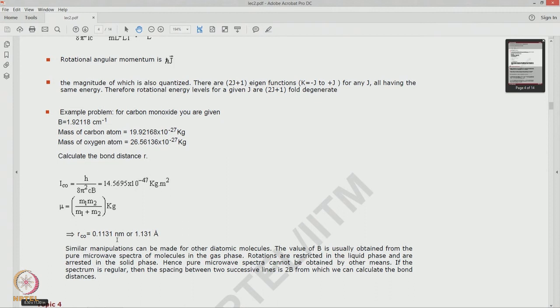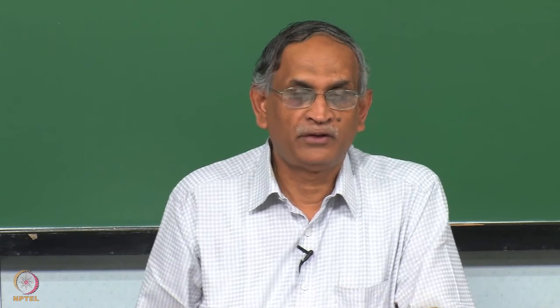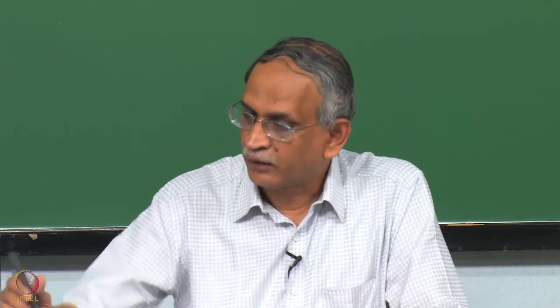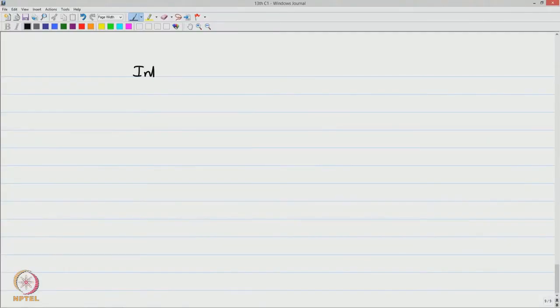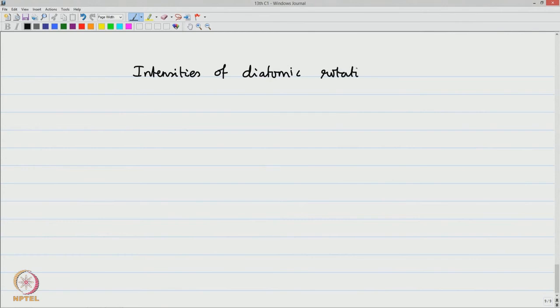Similar calculations can be done for other diatomic molecules, and very accurate values for the bond distances, dipole moments, and other properties of diatomic molecules are given in well-known textbooks and monographs. The most famous among them is the monograph by Professor Herzberg and Huber on the molecular constants of the diatomic molecules. So lots of information is available from spectroscopy.